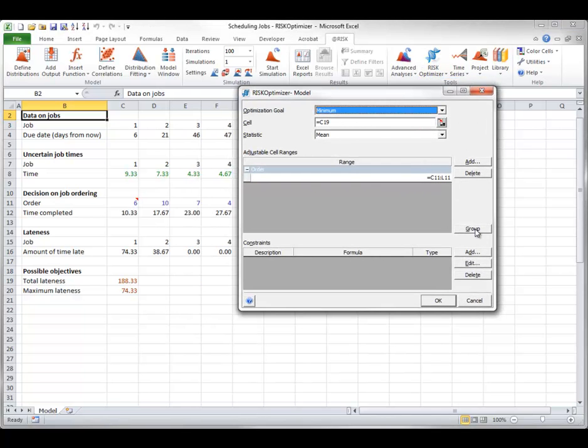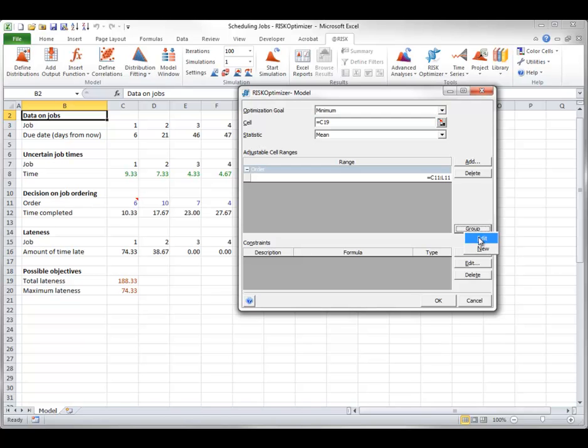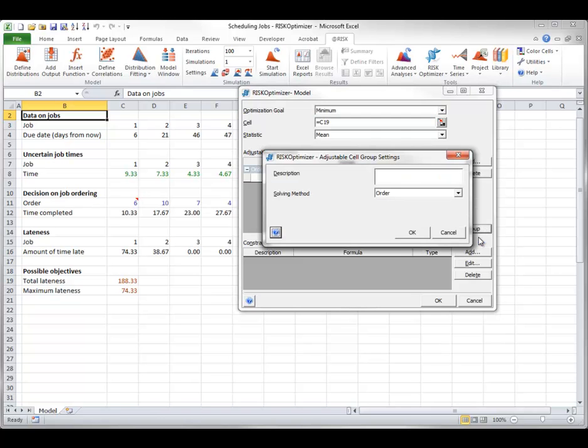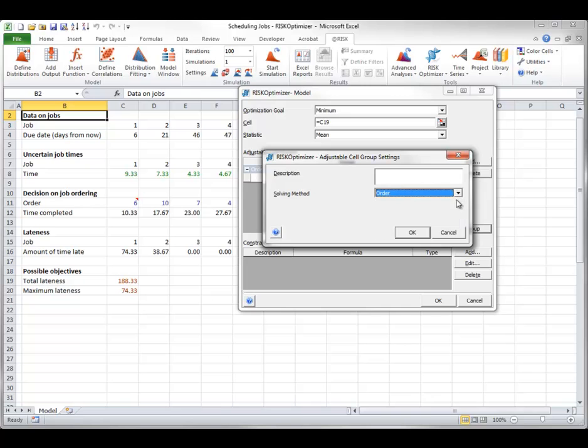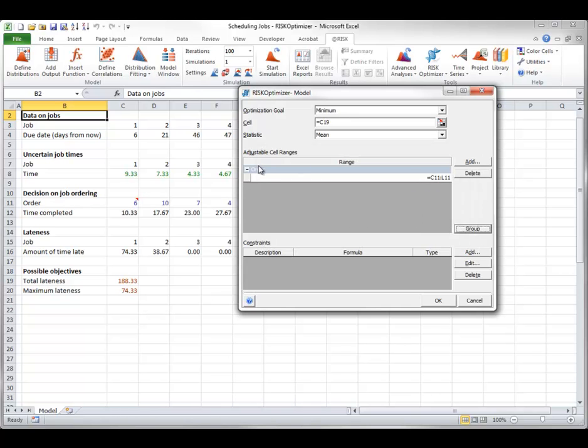You click the Group button. You select Edit, and you specify Order as the solving method. There are the choices. That's all. And it looks like this, the Order Solving Method for these indexes.